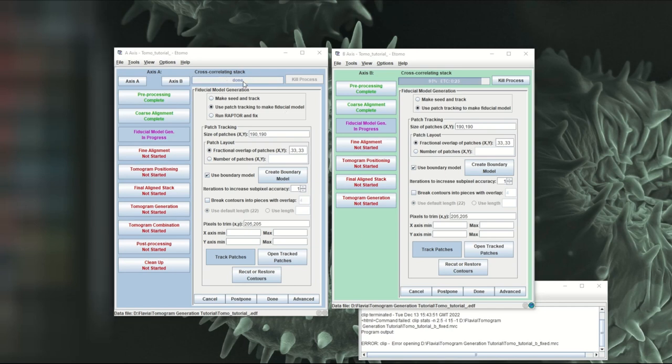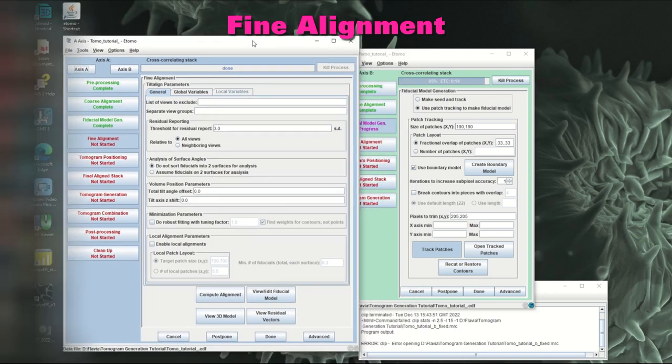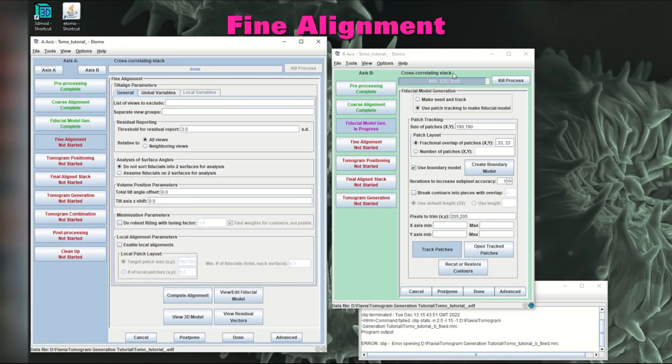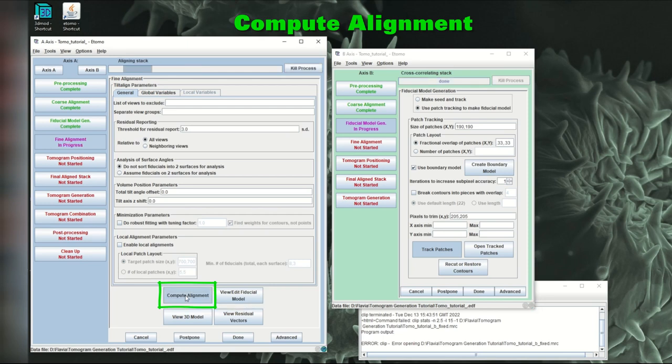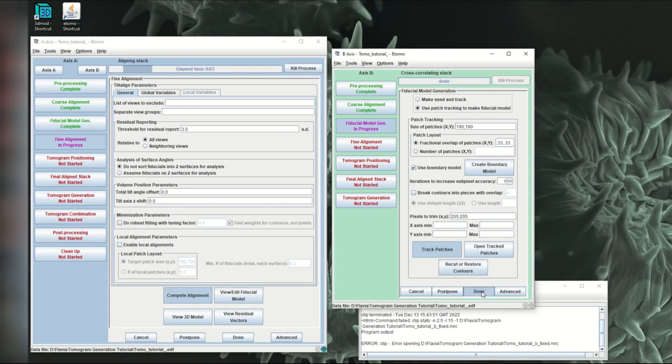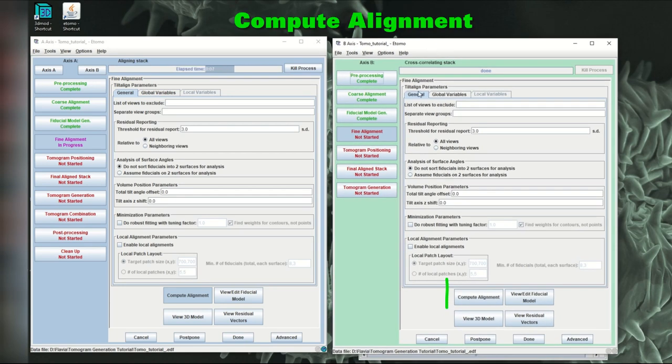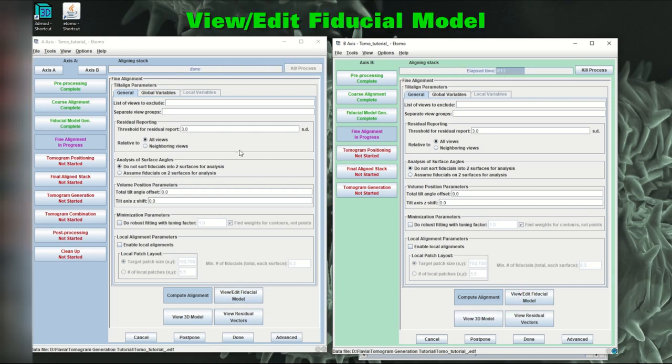And then go to track patches and track patches here as well. So now it's finished tracking patches and we can click done on this axis. And then after that, click on compute alignment for this axis. And now it's done on the B axis as well. We can click on done and compute alignment for the B axis.